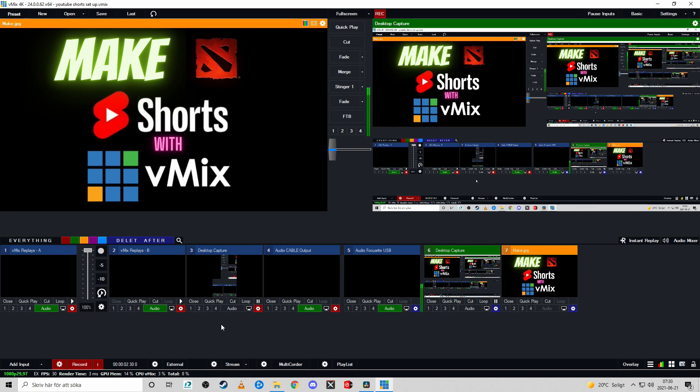But let's begin with taking a look at what this build is actually capable of so roll the video.